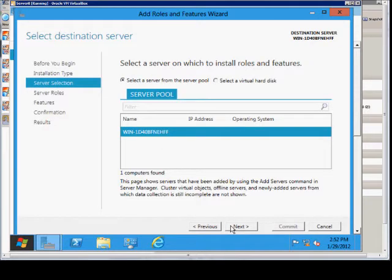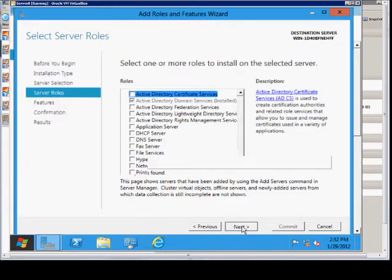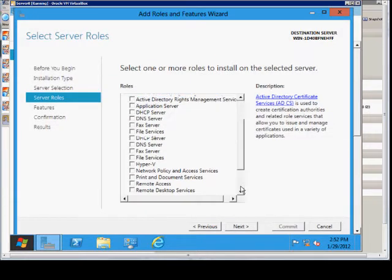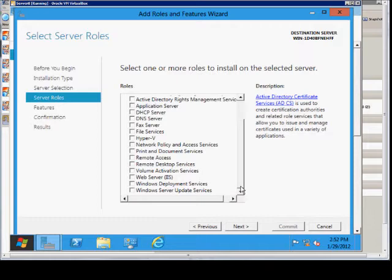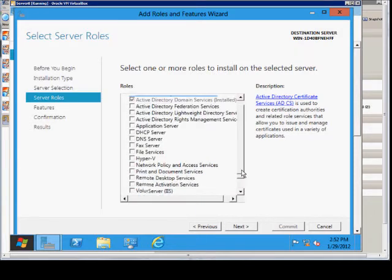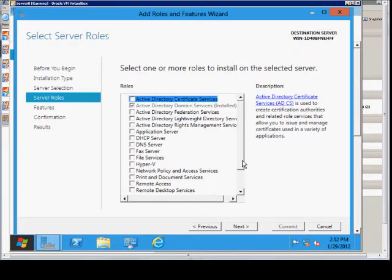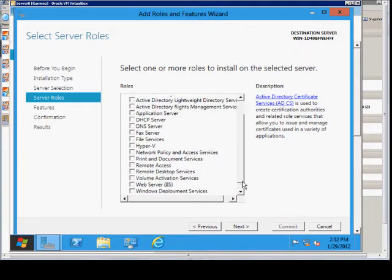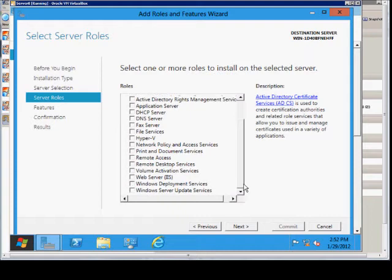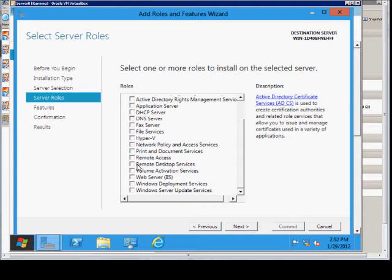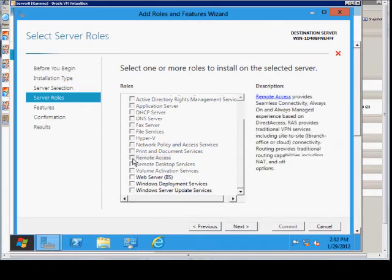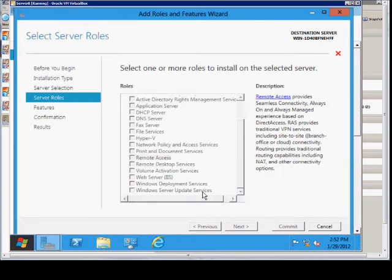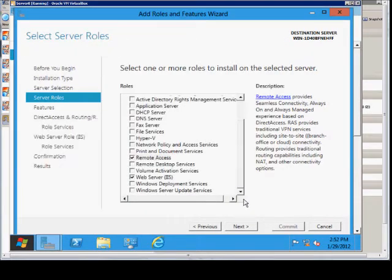We see the server that's in our list here. Click Next, and we see the more familiar different options that we would see in Windows 2008. We'll just go ahead and choose any particular service that we want. I'll choose Remote Access. It prompts us to also add the required features, so we'll allow that. Choose Next.